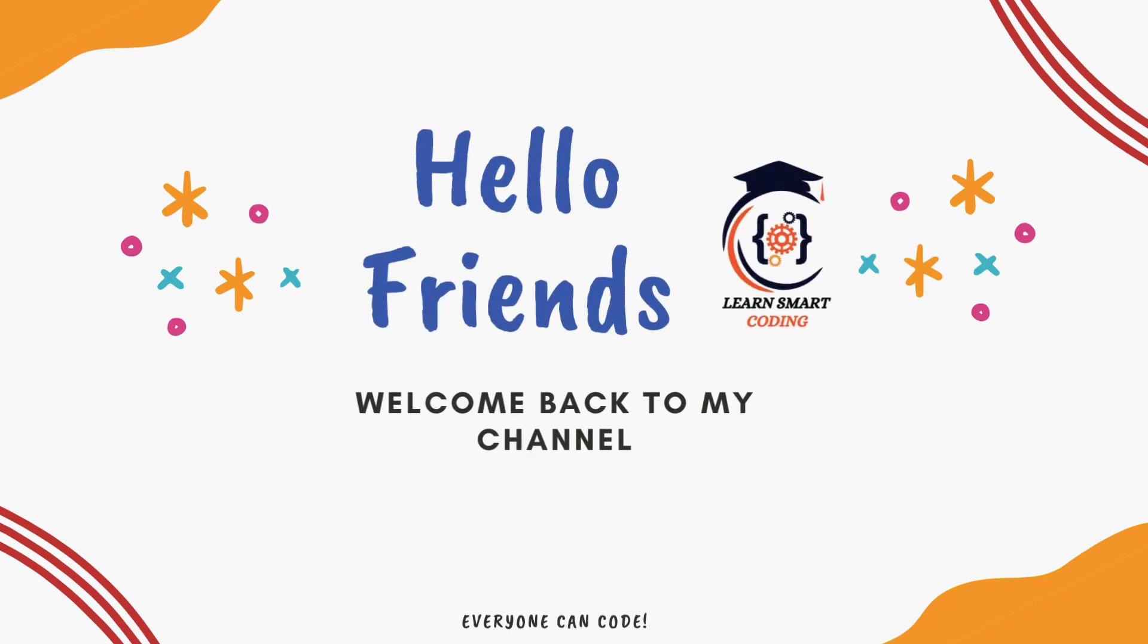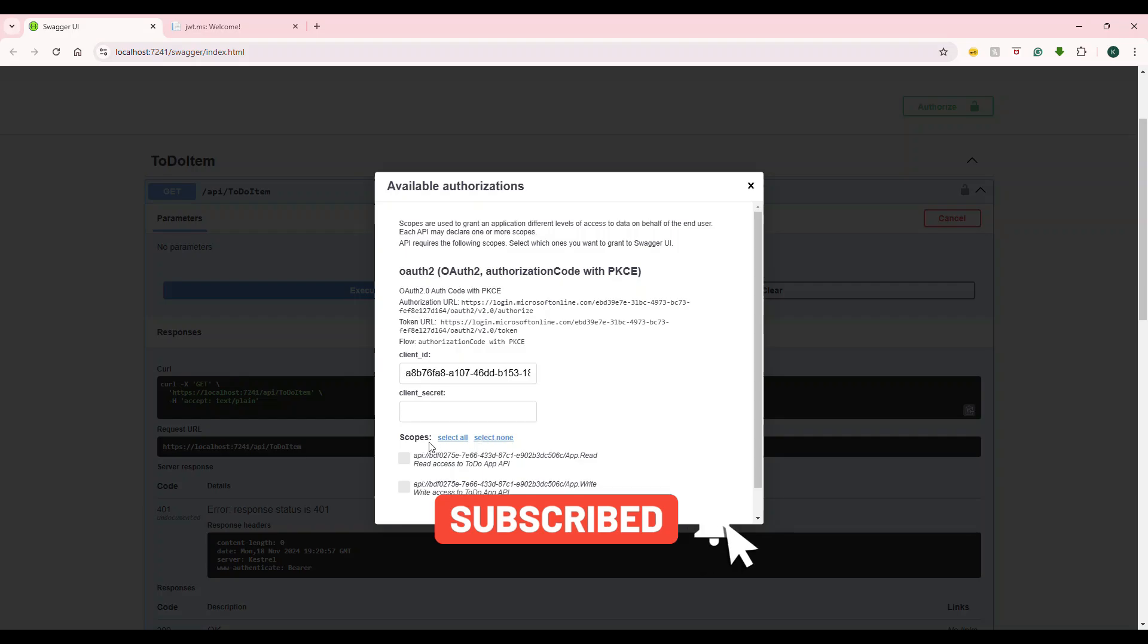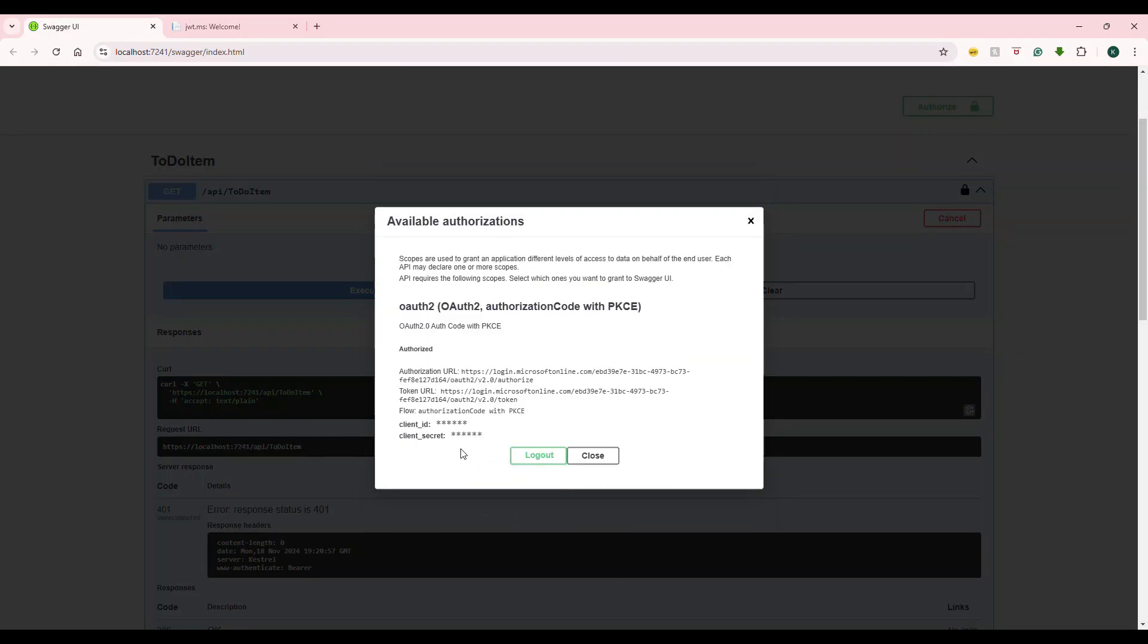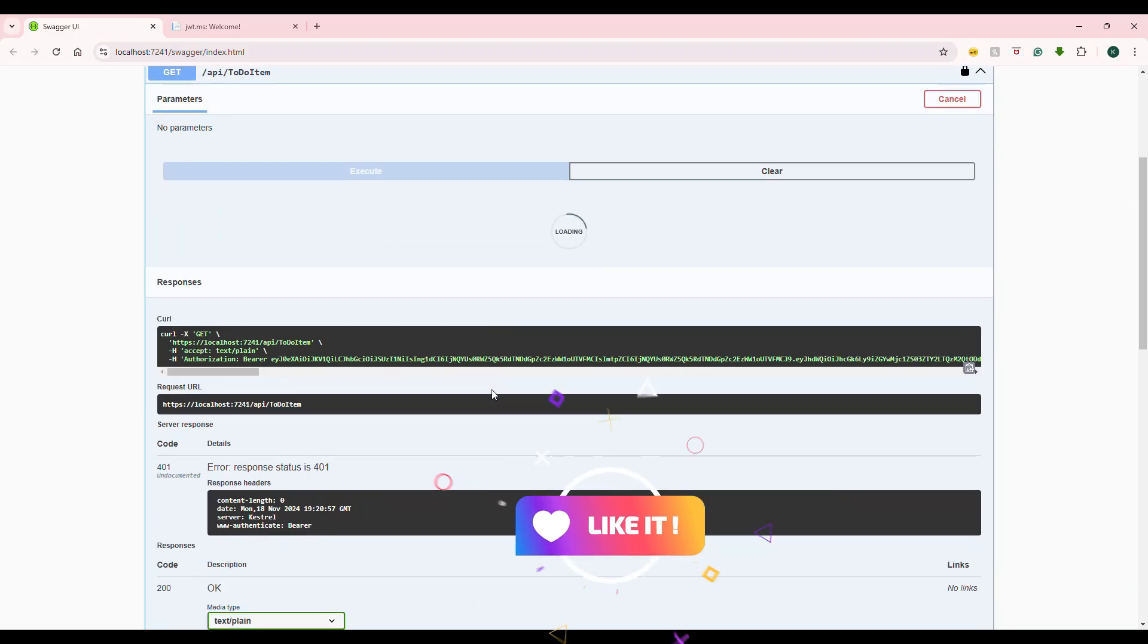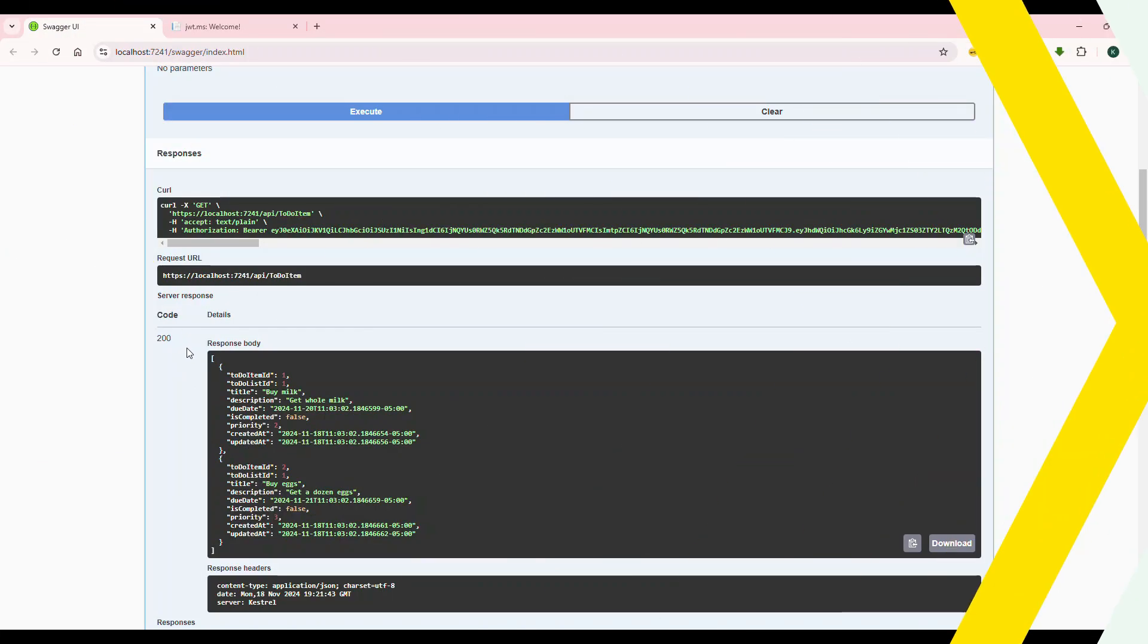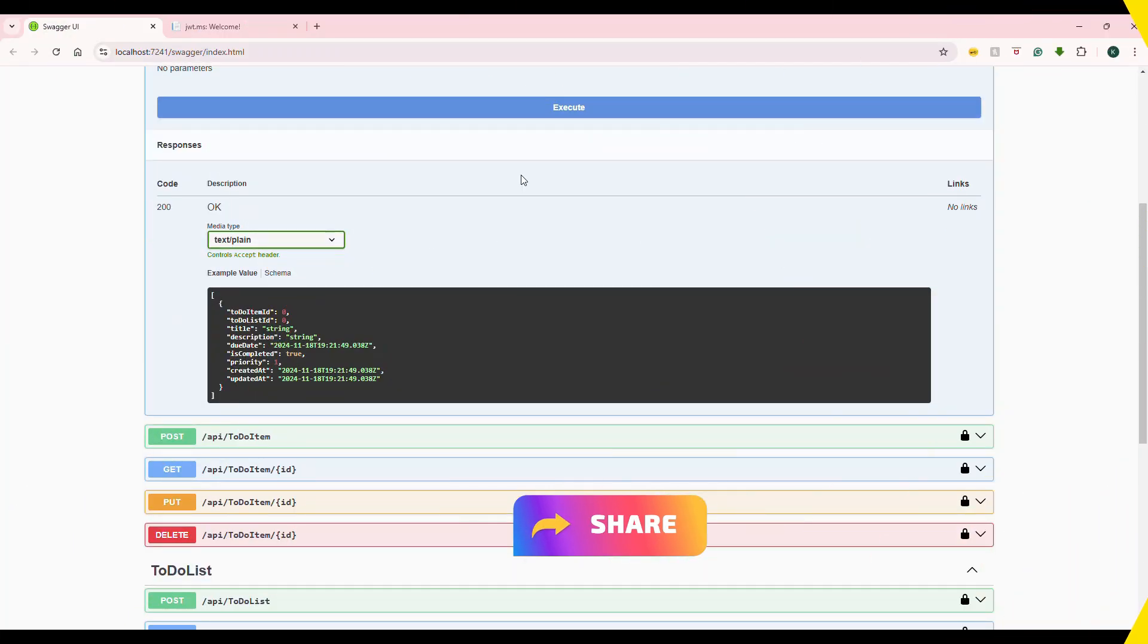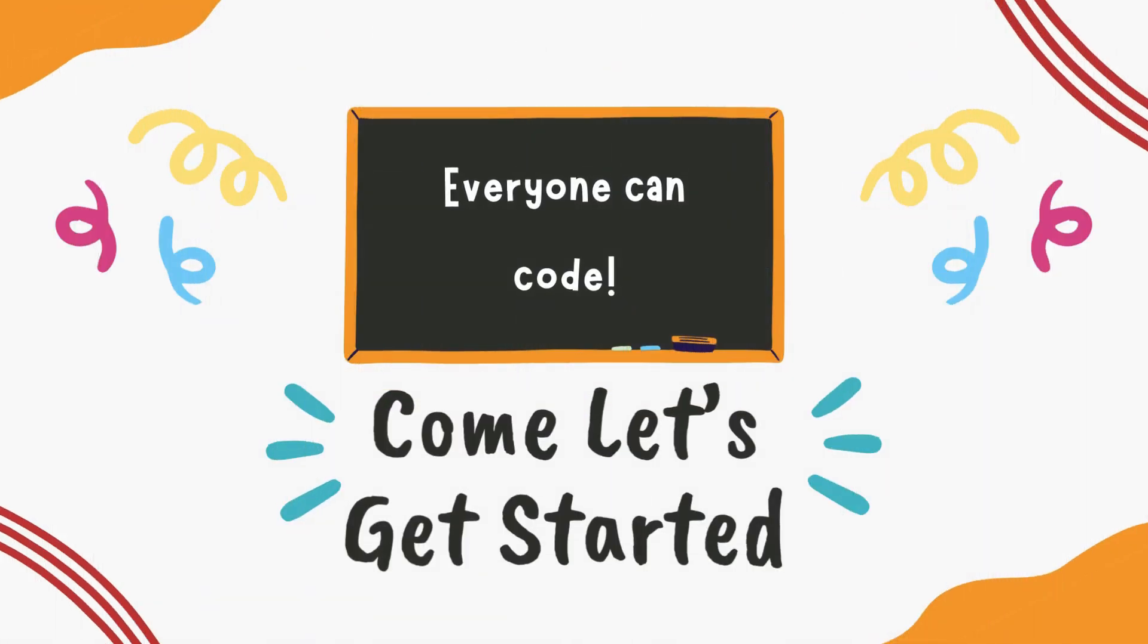Hello friends, welcome back. Want to secure your APIs using Azure AD? In this video, learn how to integrate Azure Active Directory Authentication with Swagger UI for your APIs. I will walk you through configuring OAuth2 Authentication and setting up the Azure AD apps to secure your endpoints. This is perfect for developers who want to secure their APIs with Azure AD and Swagger in a few easy steps. So, without delay, come let's get started.